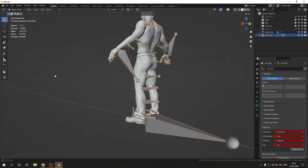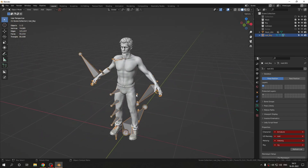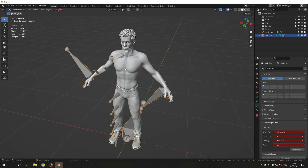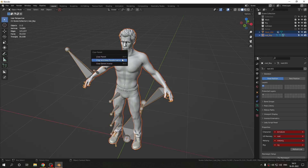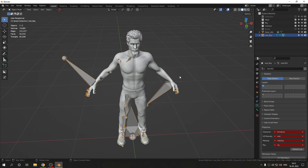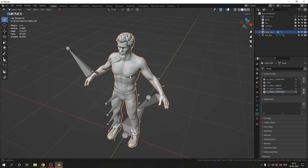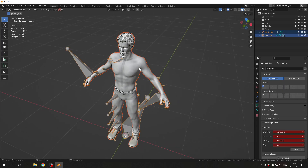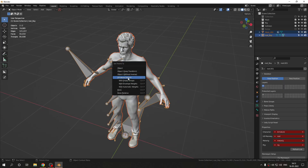Use Shift+S 'Selection to Cursor' to position things properly. Now you have your mesh and armature in the right place. Select the mesh, press Alt+P to clear the parent and keep transformation — this prevents your pose from distorting. Then select the mesh, select the armature, and press Ctrl+P to parent with Armature Deform using Automatic Weights.